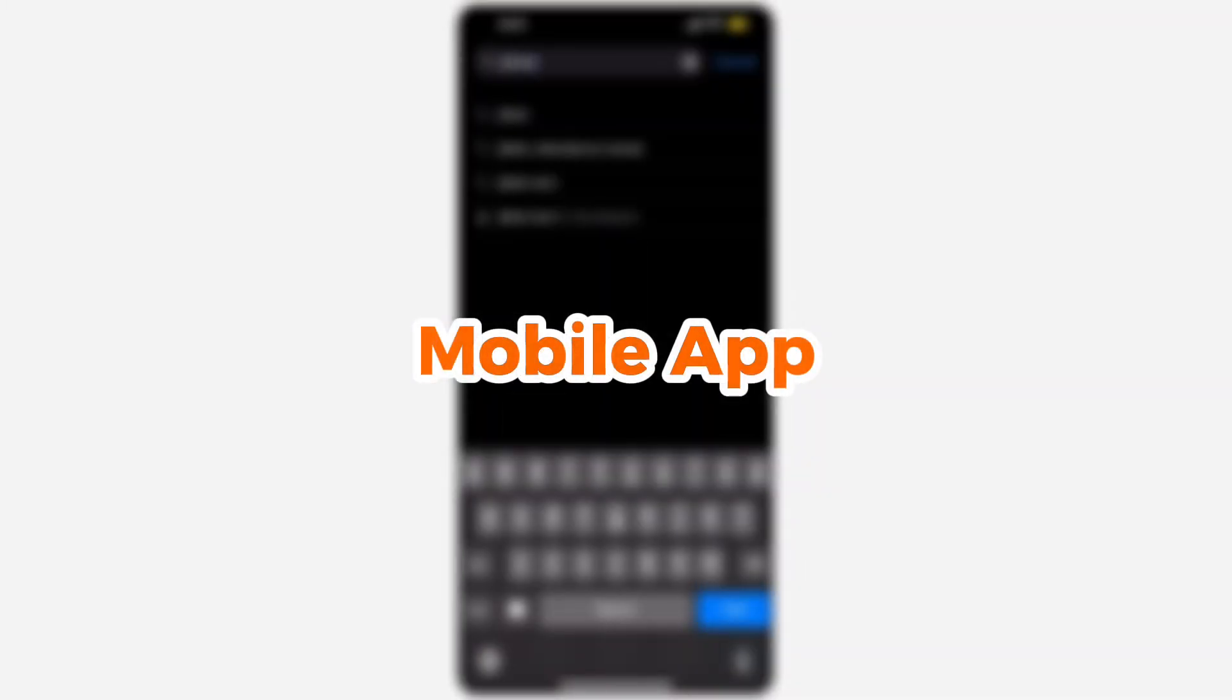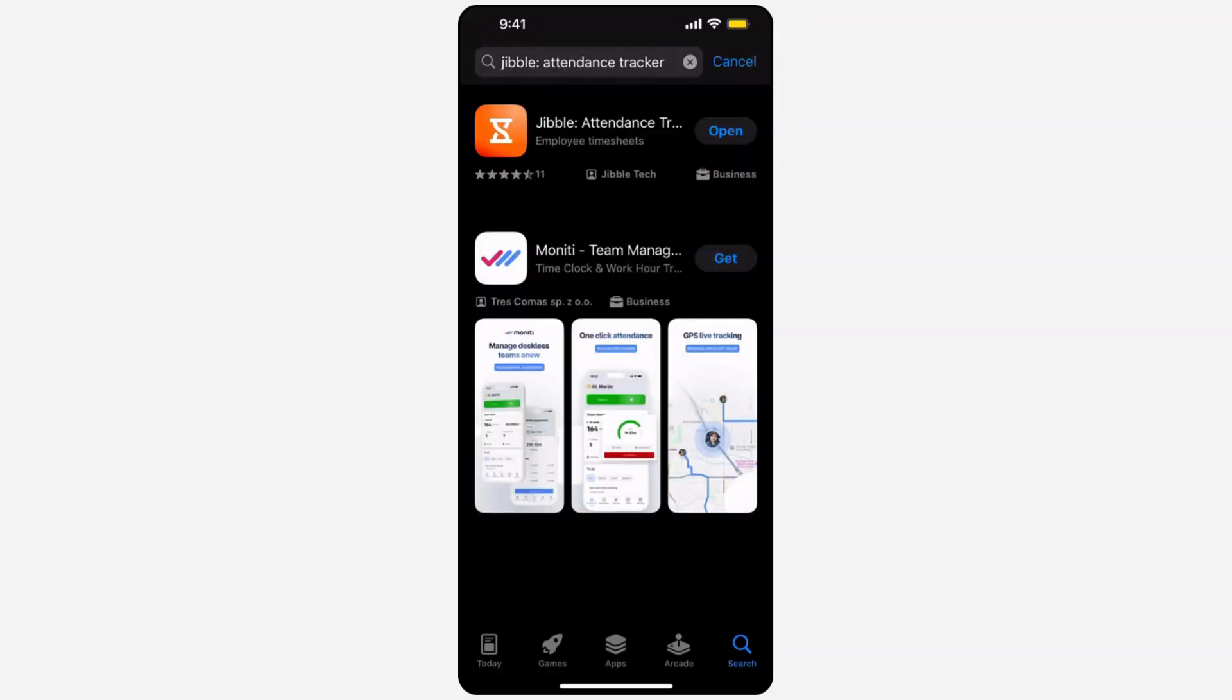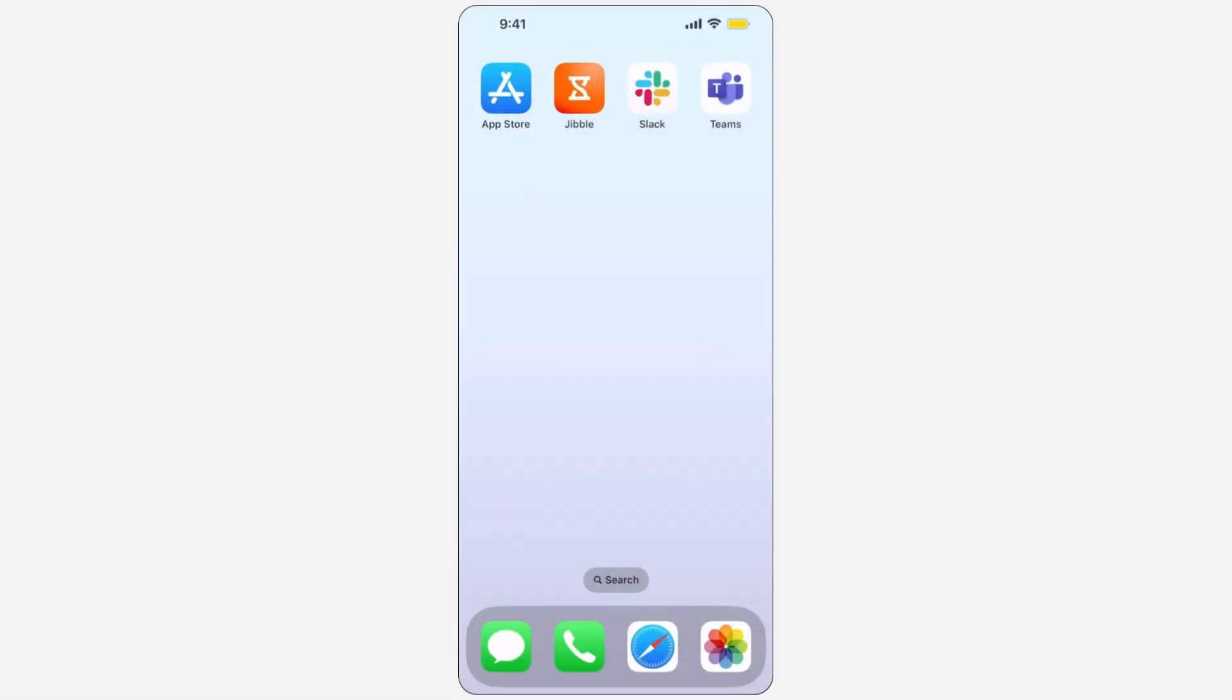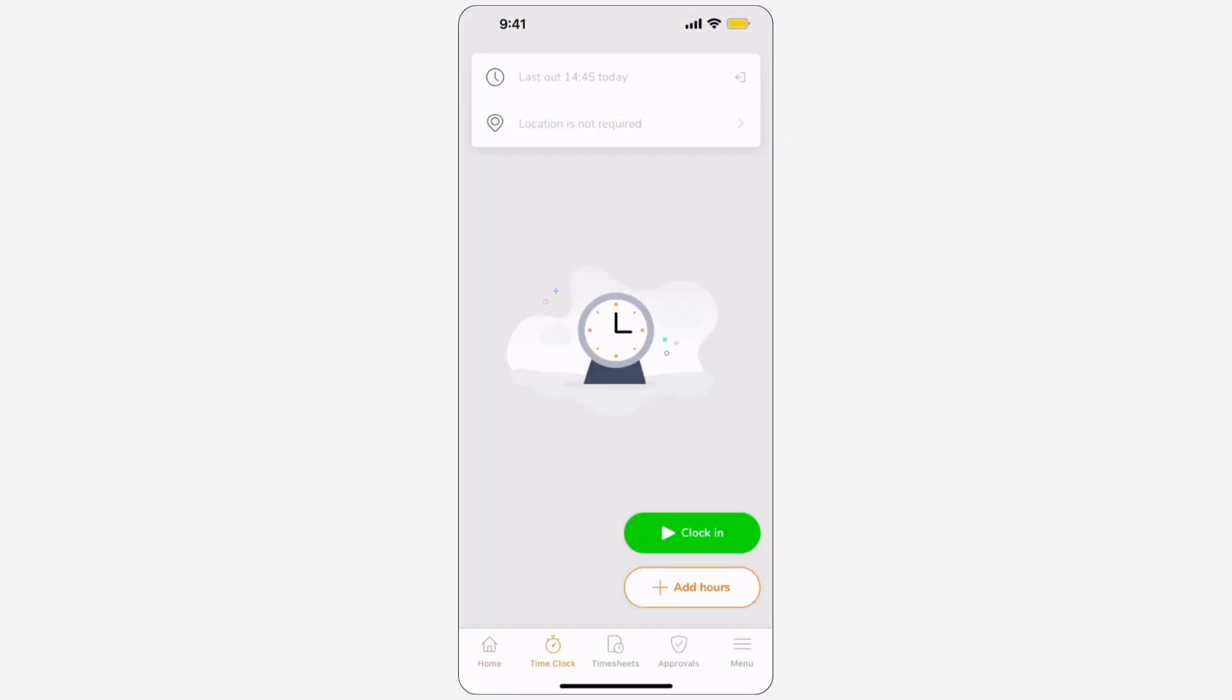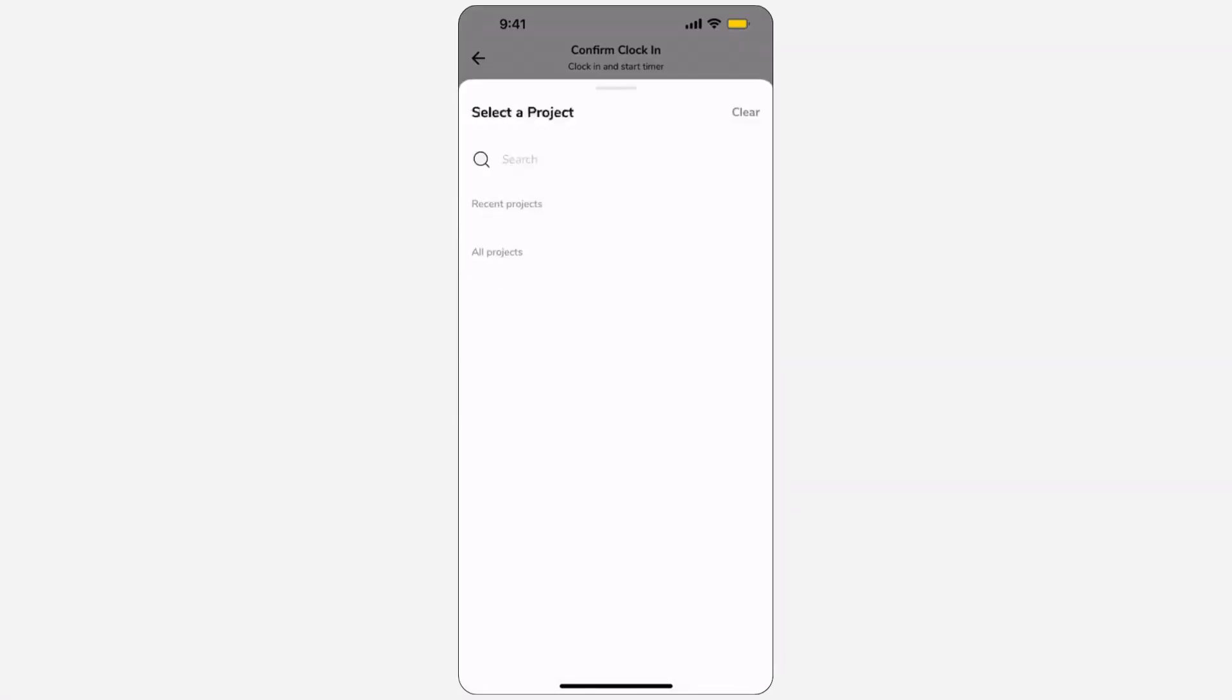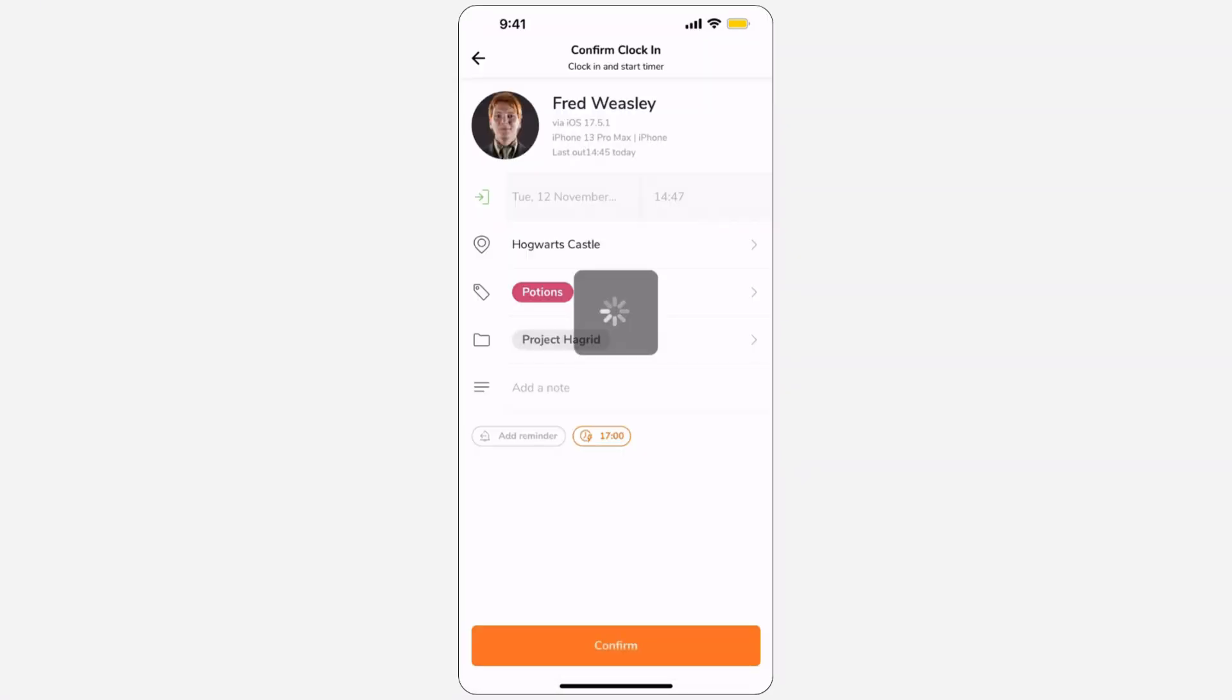Finally, tracking time on the go has never been so effortless with Jibble's mobile app. Download the mobile app, available on both iOS and Android, and start tracking time through the time clock screen with a simple tap.